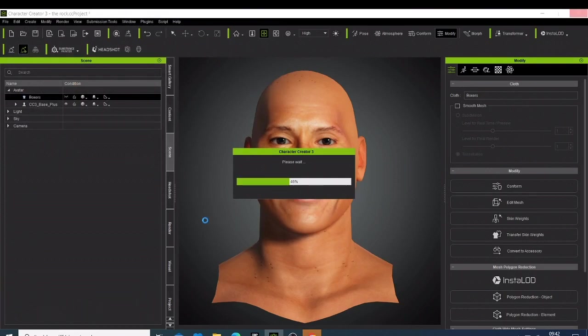And then just give it some seconds. It's just going to take some seconds or some few minutes, but I think some seconds depending on how fast your computer is.